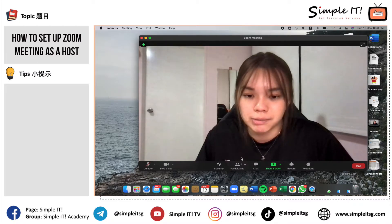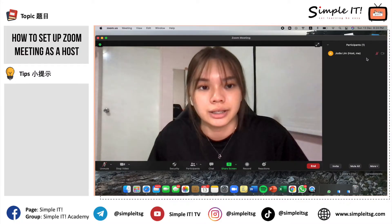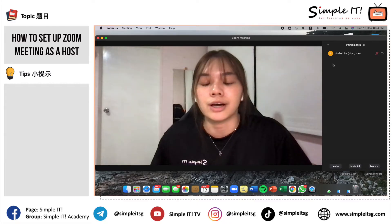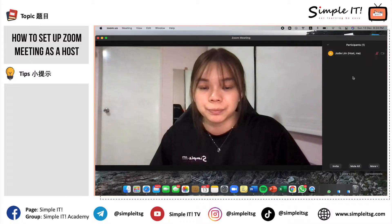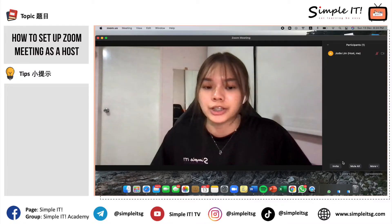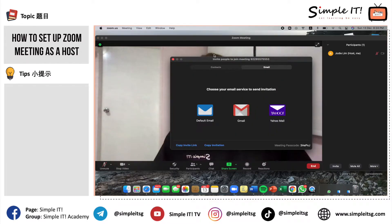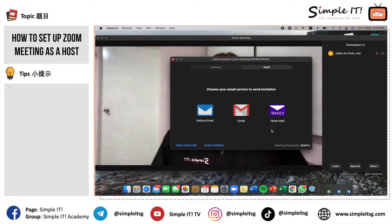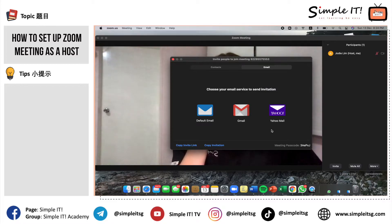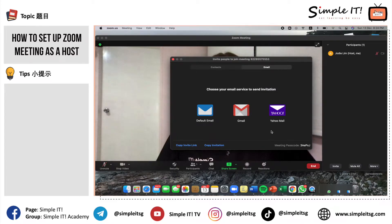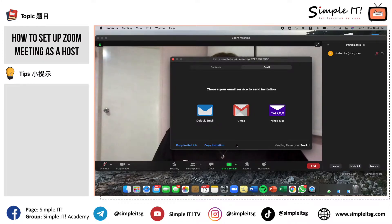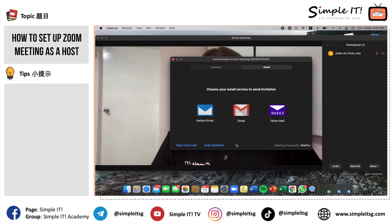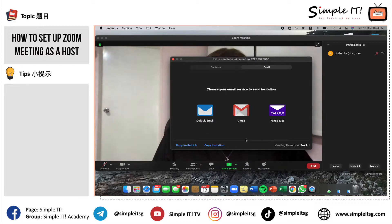The next icon is the Participants icon. If you click onto it, an additional window opens up. If you are the host, it indicates that you are the host. There is a first option where you can invite people — when you click onto it, a window pops up allowing you to choose different email services to send your invitation. If you wish to send your invitation through WhatsApp, Telegram, or any phone app, you can copy the invite link or copy the invitation and paste it into that mobile application. Your meeting passcode is visible at your bottom right-hand corner.